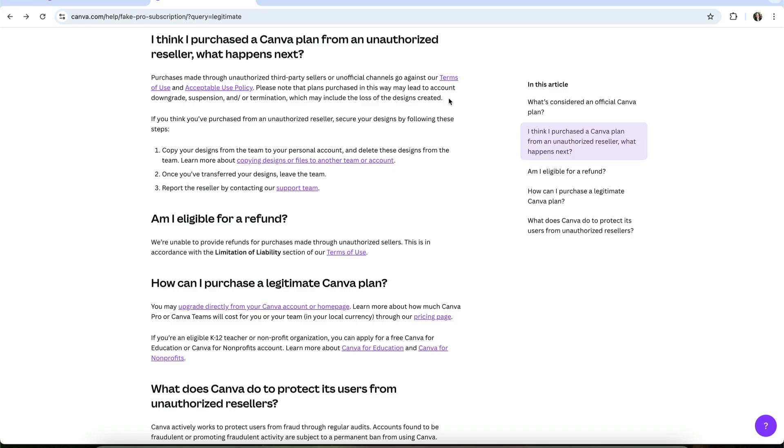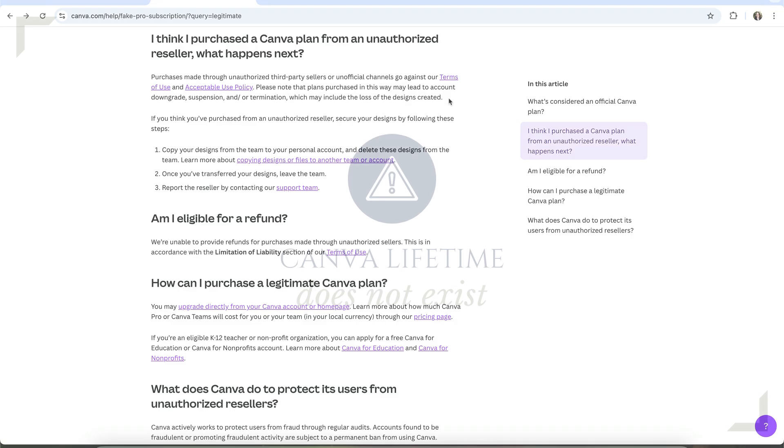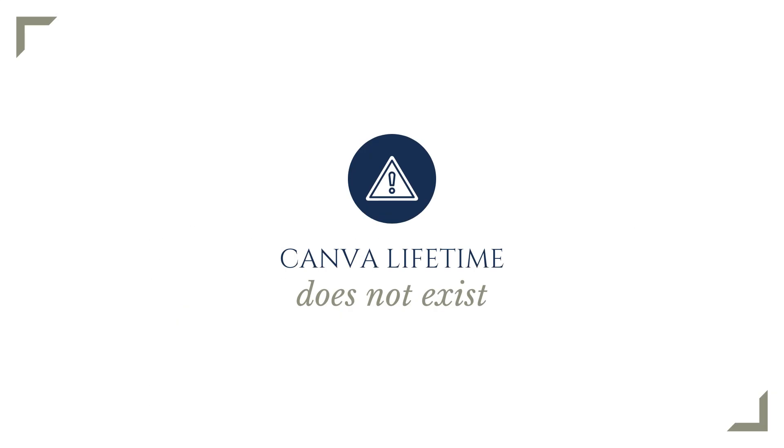That Canva lifetime access you often see? It doesn't exist. What usually happens is that someone has improperly gained access to a Canva for Education or Canva for Nonprofits account and is illegally adding strangers as team members. Not only is that a violation of Canva's terms, it also puts your content at risk.